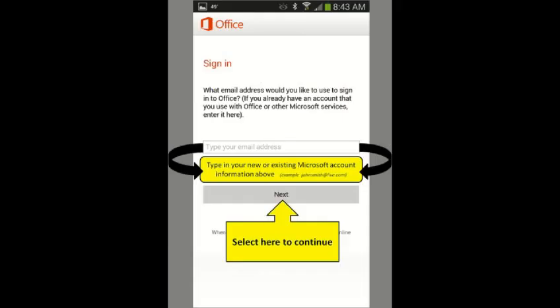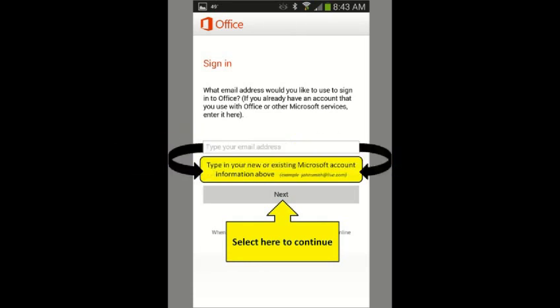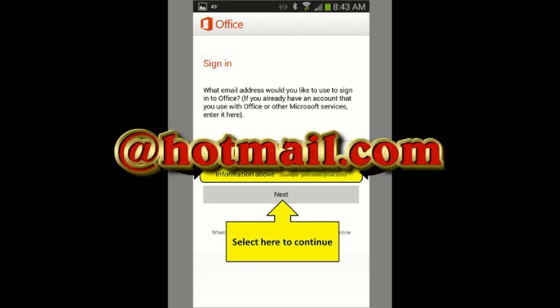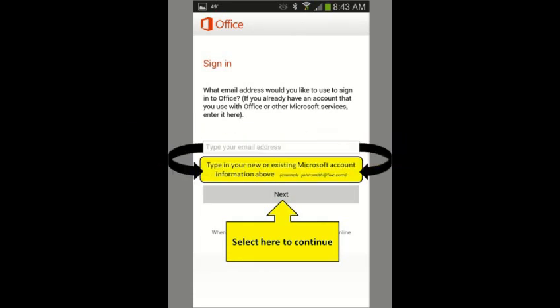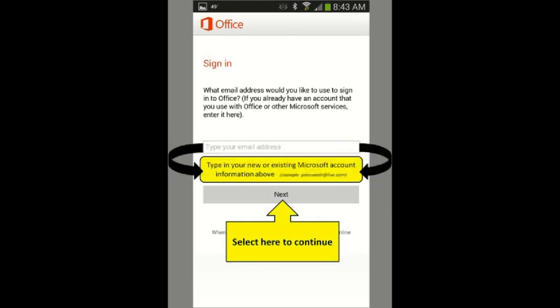Enter in your username, which will be the email address you created when creating a Microsoft account. It will end in @live.com, @hotmail.com, or @outlook.com. Then select the next icon shown here.